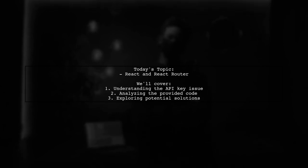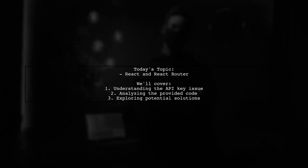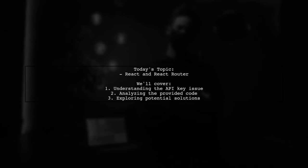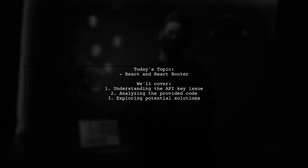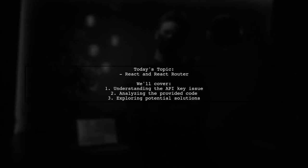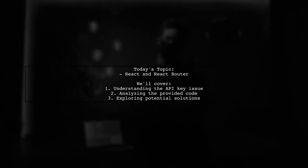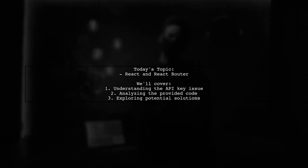Our viewer is trying to use React with React Router V4 to render a list of articles from different sources, but they're facing a challenge with API keys. They want to know if rendering the same component with different props will yield the correct results. Let's dive into the details.